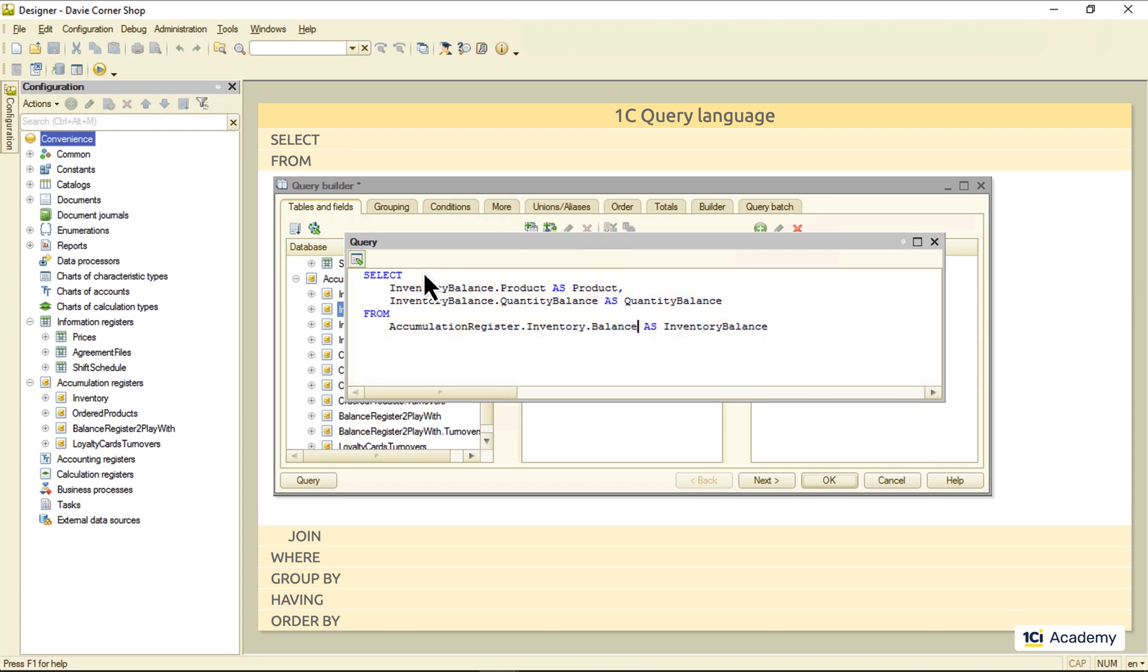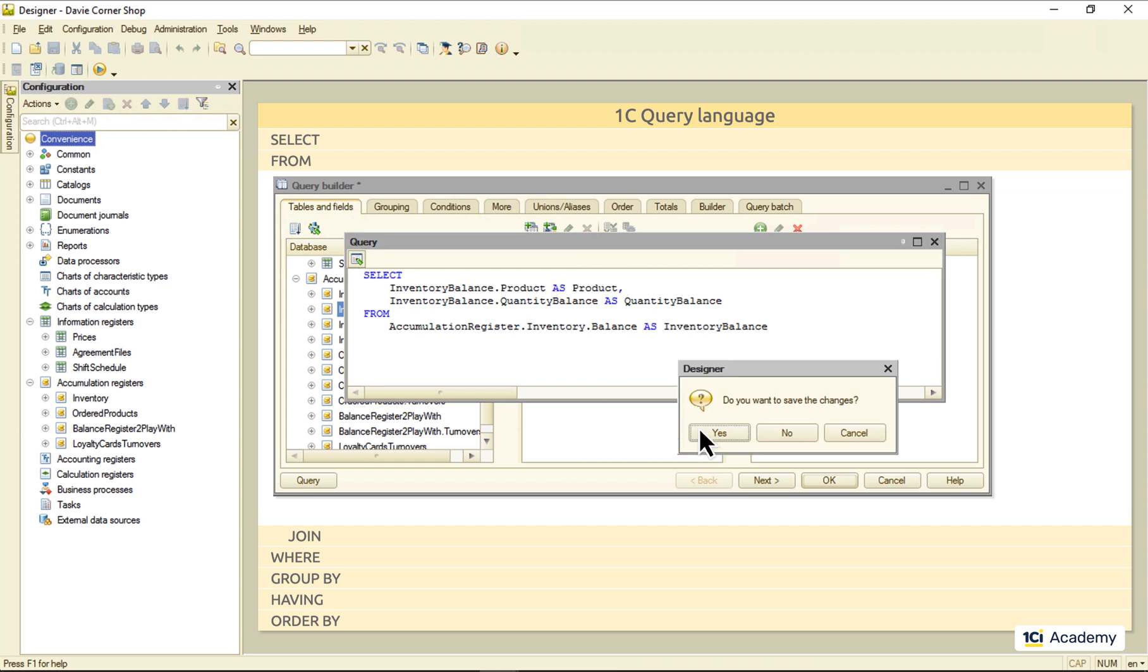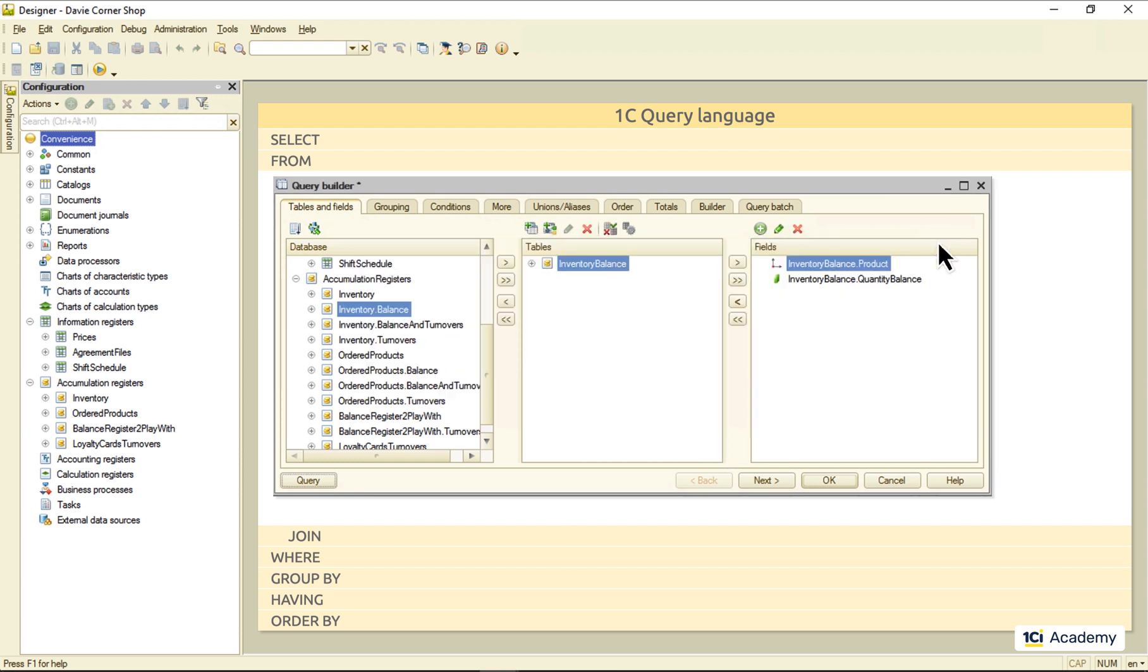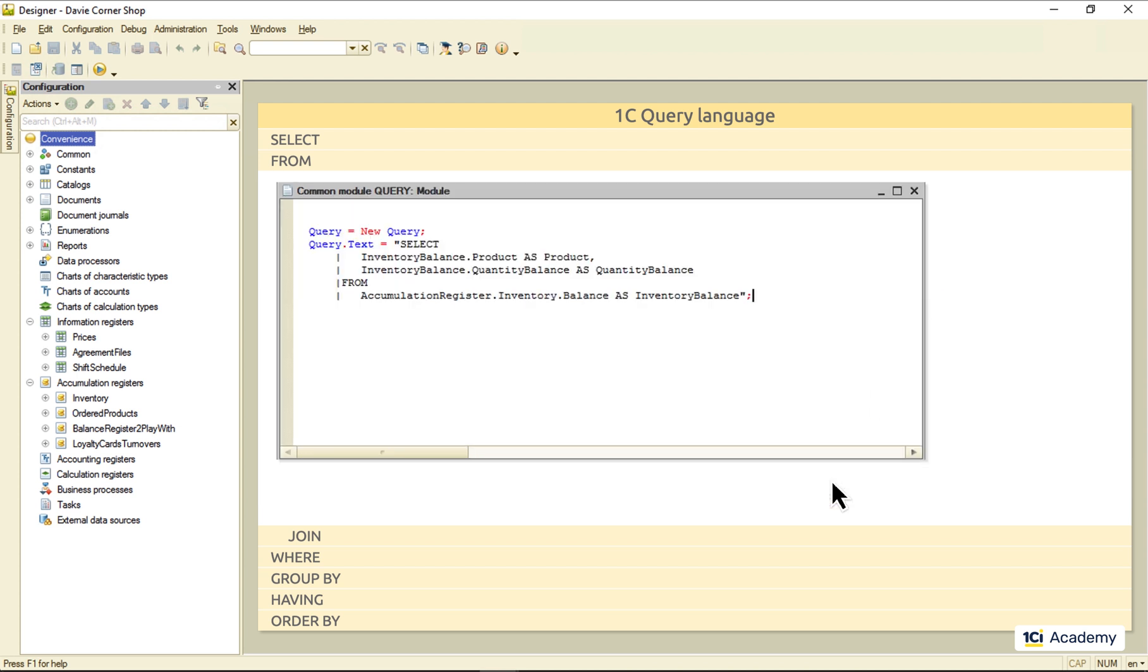By the way, you can edit the query text right here. And if you don't make any mistakes, the query builder will parse your version and show it in its UI. Whenever you're ready, just click this OK button.